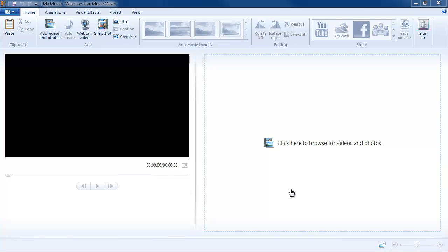Hi, this is Terry Gray with Palomar College Academic Technology and welcome to the whirlwind tour of Windows Live Movie Maker.